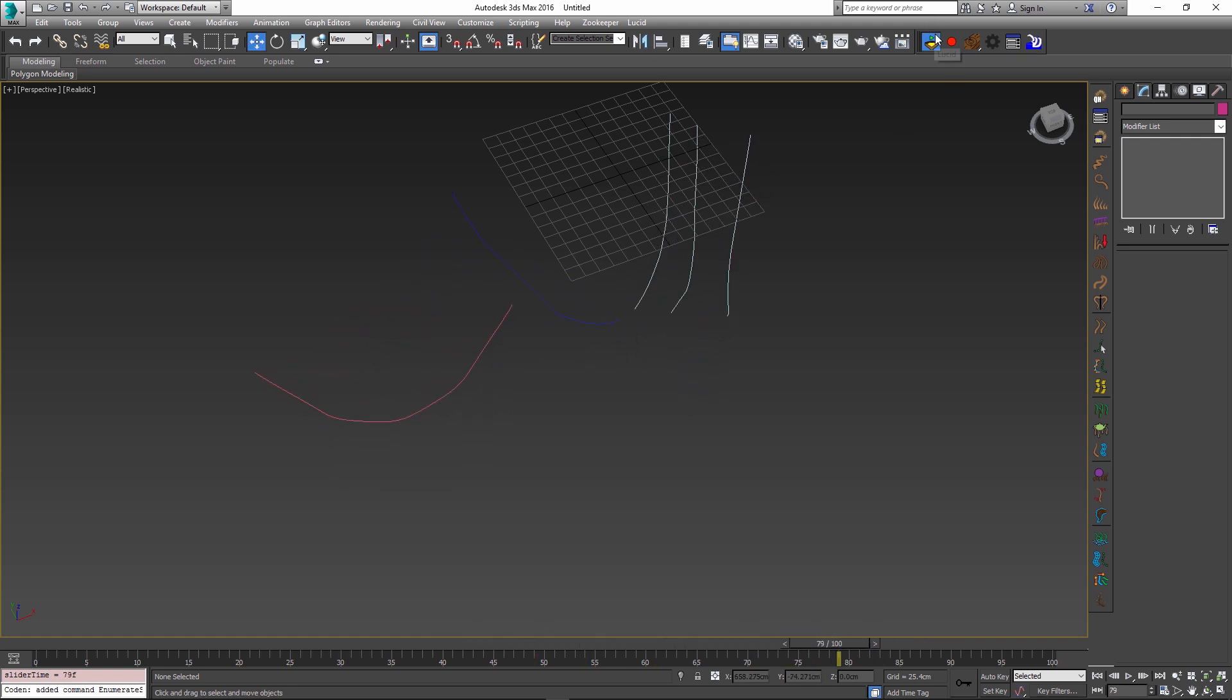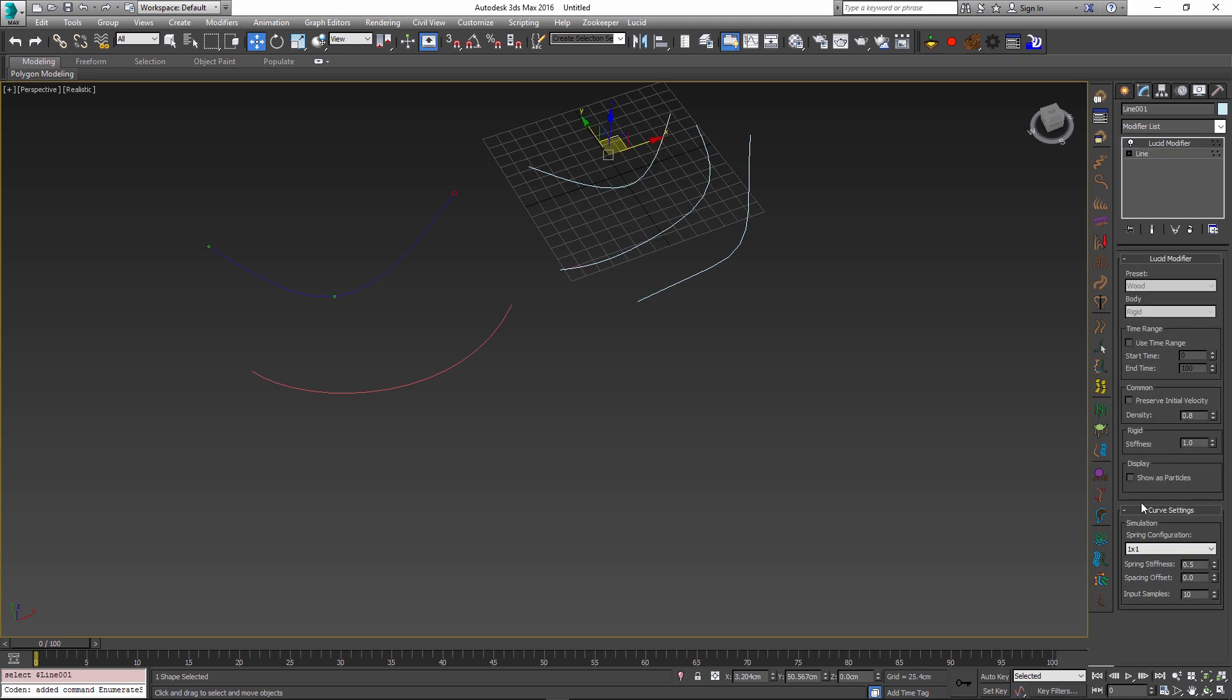Some of the parameters that you can control with rope physics are listed inside the lucid modifier. And by default, the spline configuration is one by one, which means you will have a chain of single particles connected to each other along your curve. If you don't want that and instead you want to have a little skeleton of particles, you can have four by three or four by five configurations.